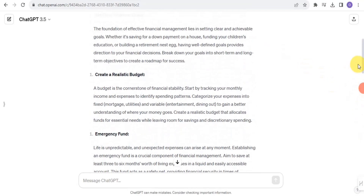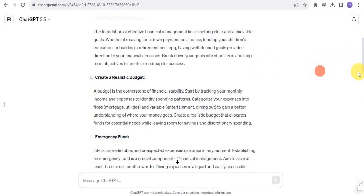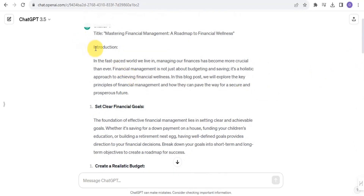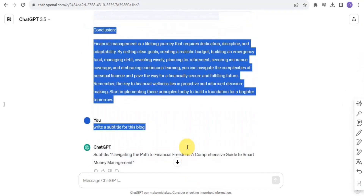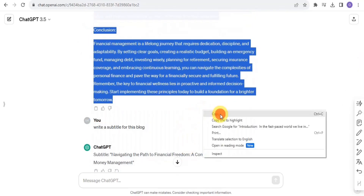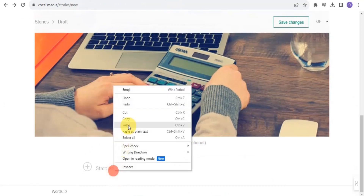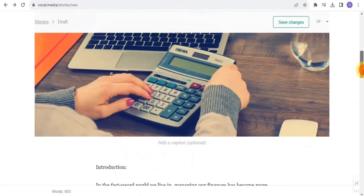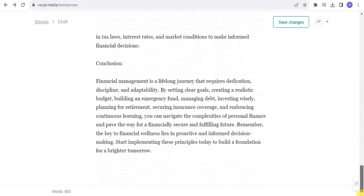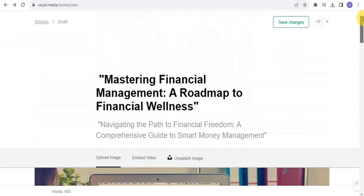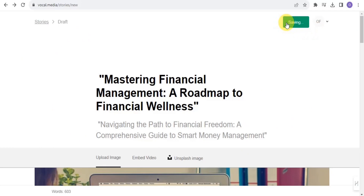I've uploaded the image. Now the next thing is to start writing. I'm going to go onto ChatGPT and copy the article — the blog post — that was written for me. I'm going to copy it and go onto Vocal and paste it. As you can see, I've been able to create an article about financial management.